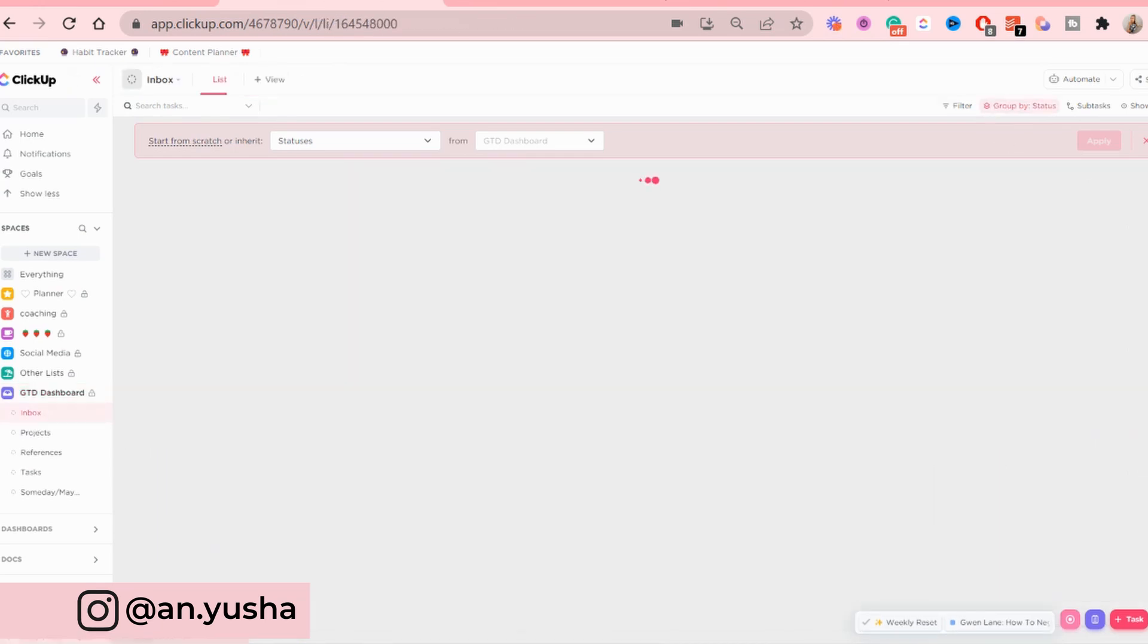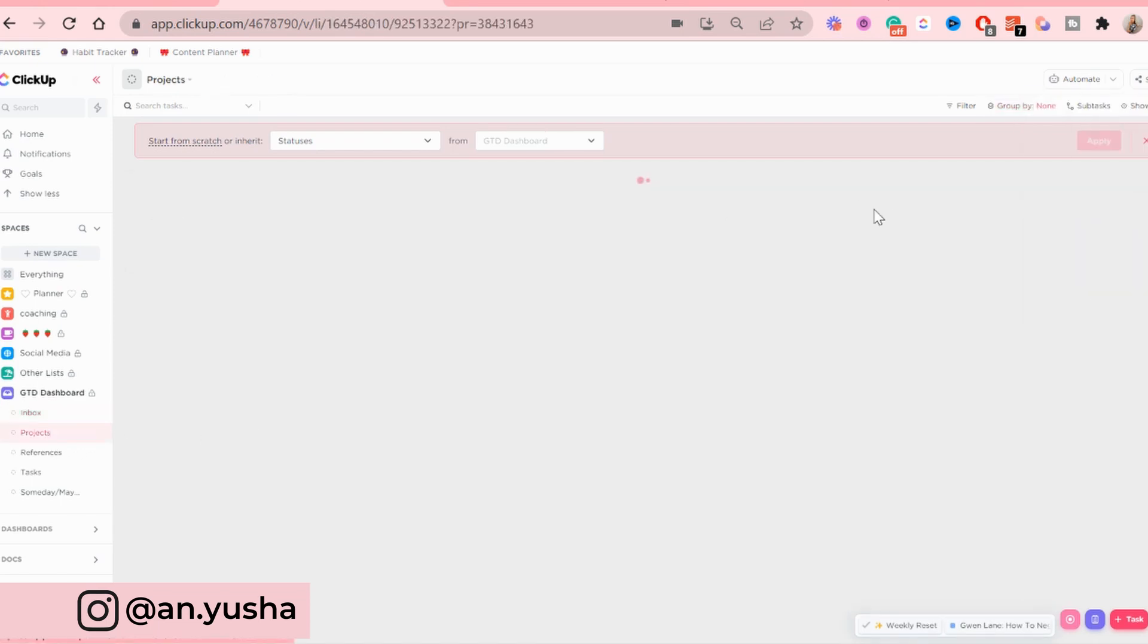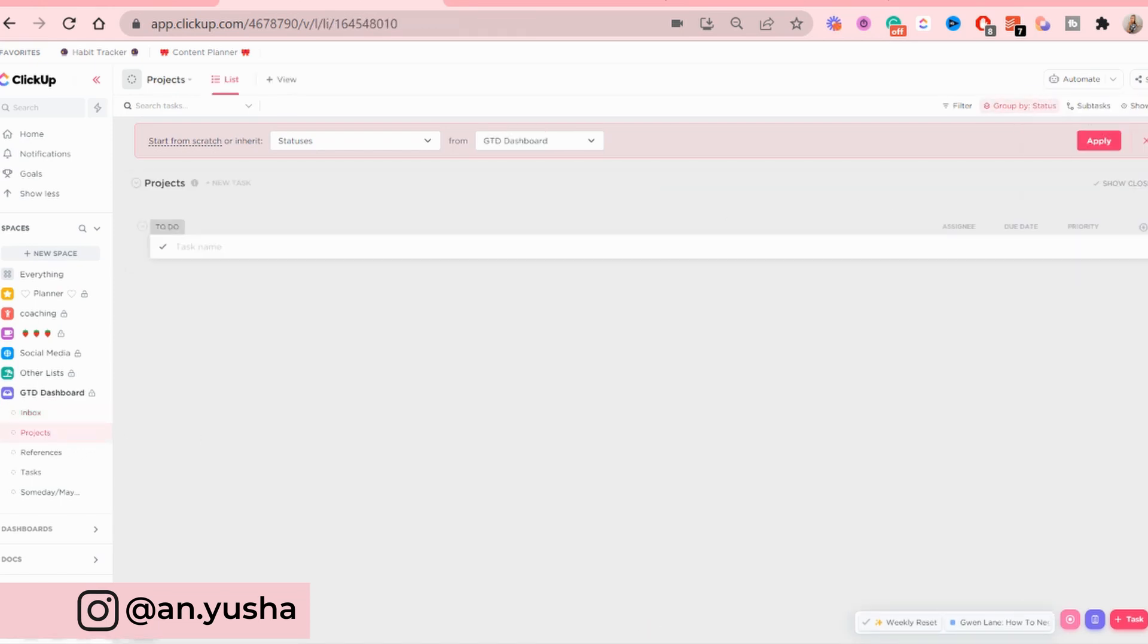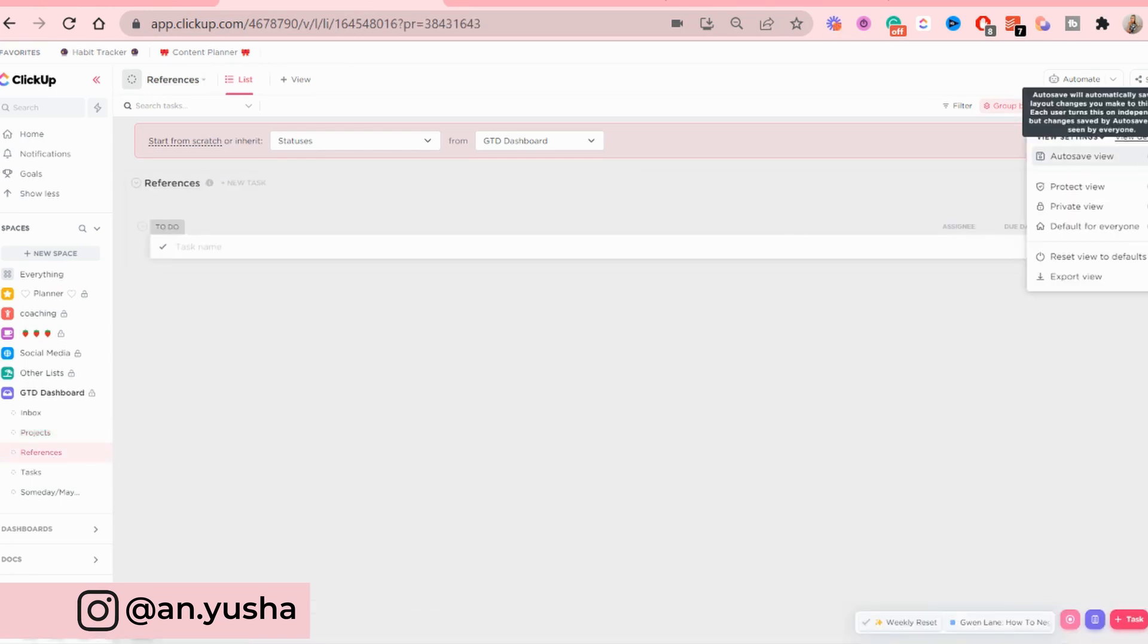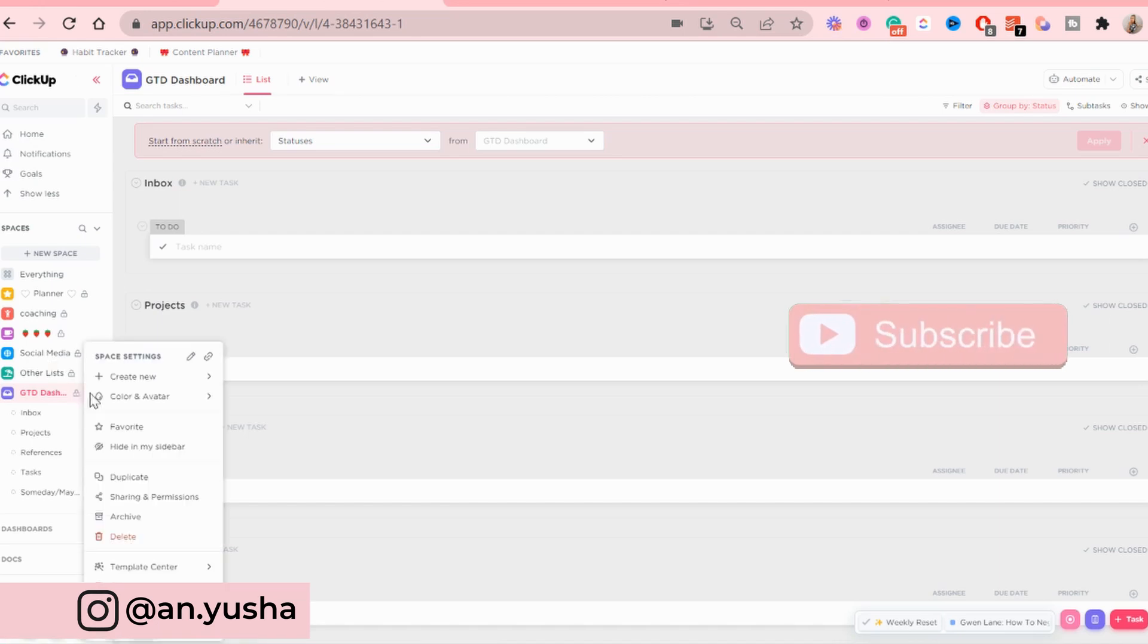Then I'm gonna go to the inbox, autosave it, and then basically repeat this for every single new list or space that I've created.